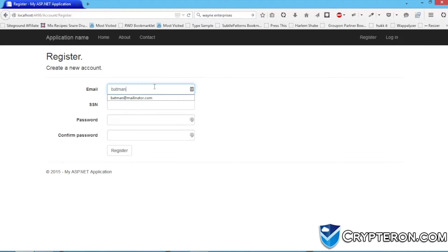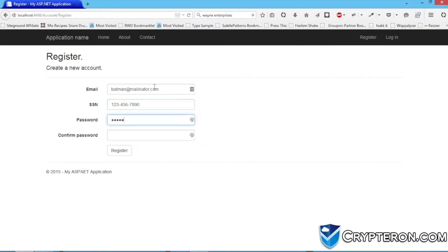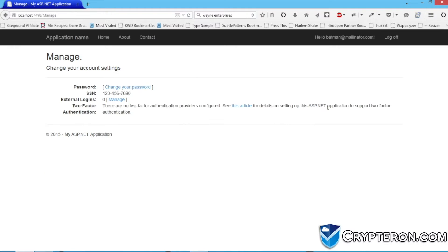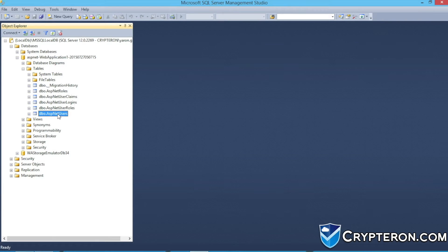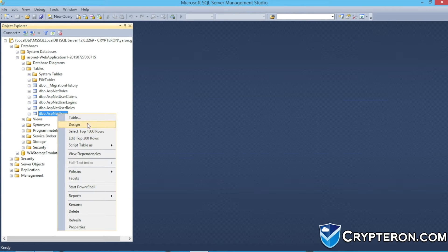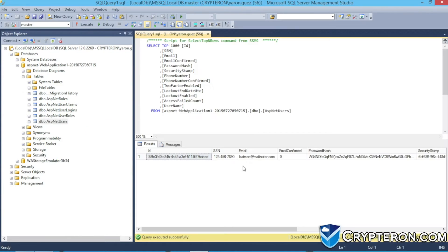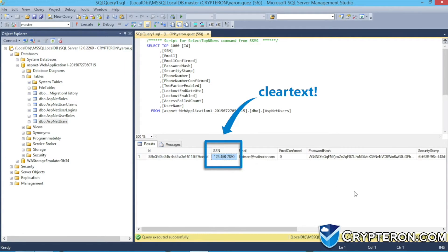Here we have a basic ASP.NET application that collects a user's social security number. If we pull up the database, we can see that the social security number is stored as clear text. This is not secure or compliant.